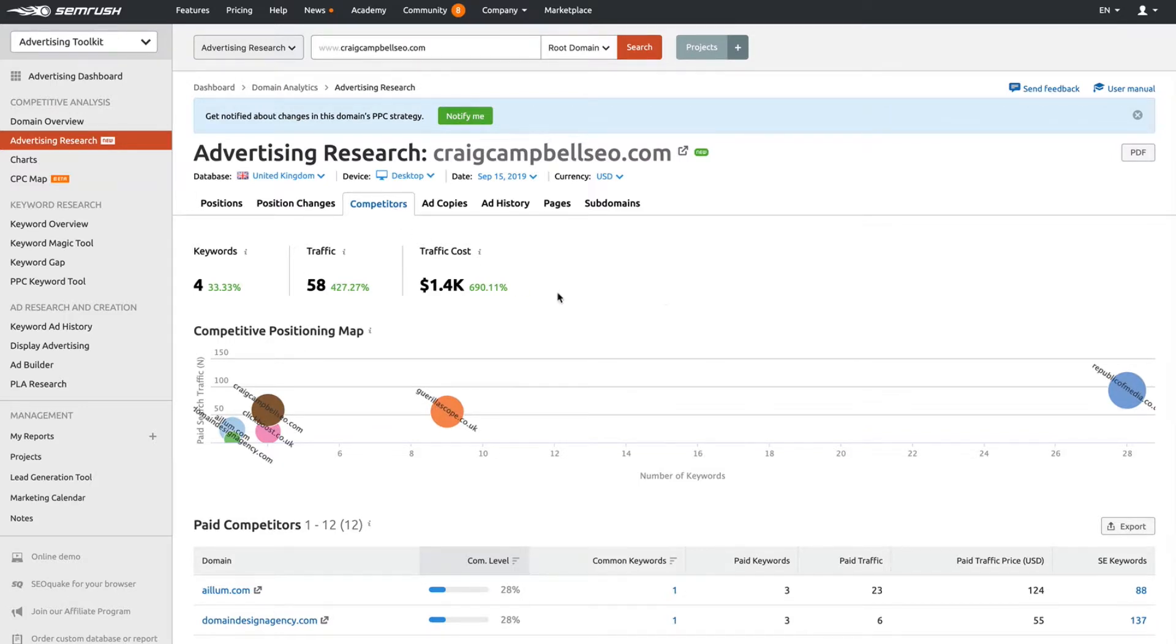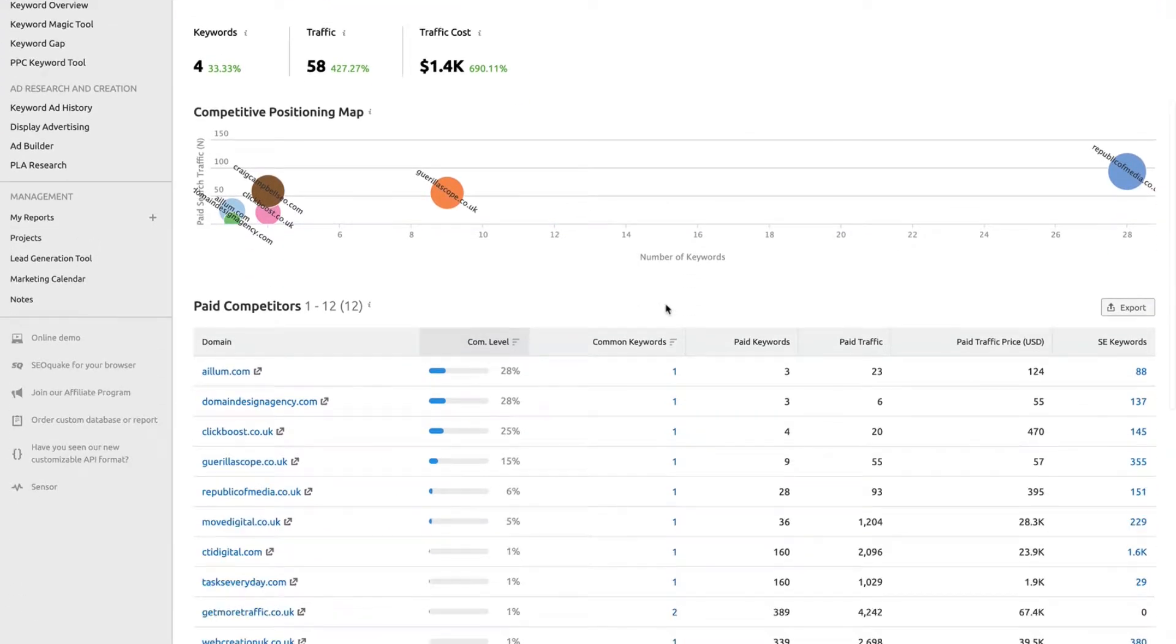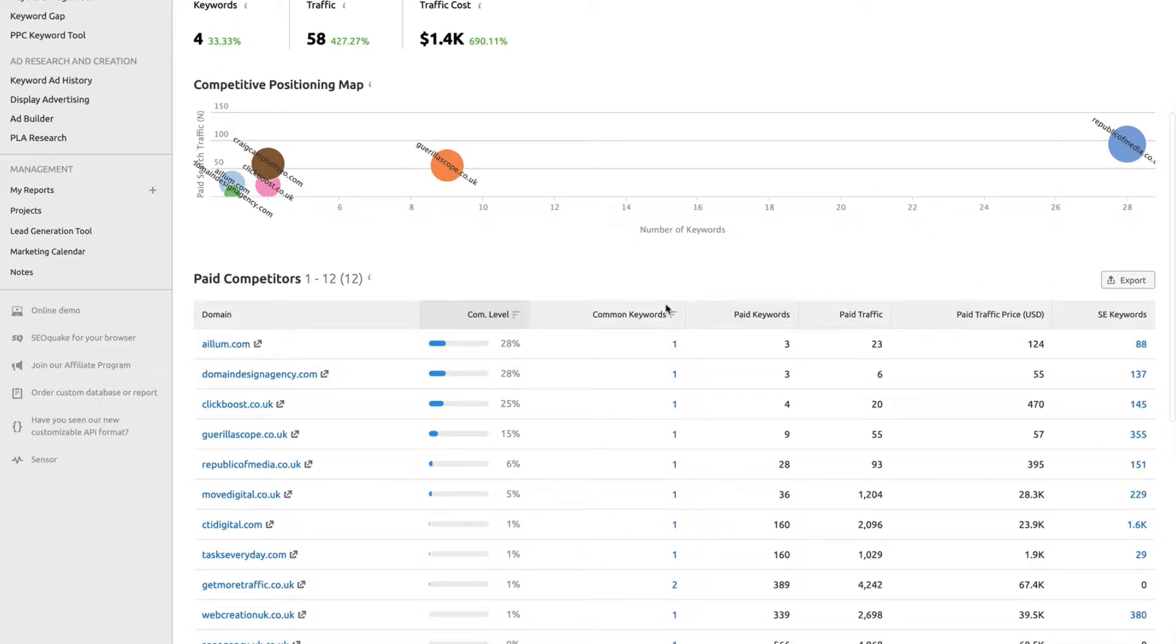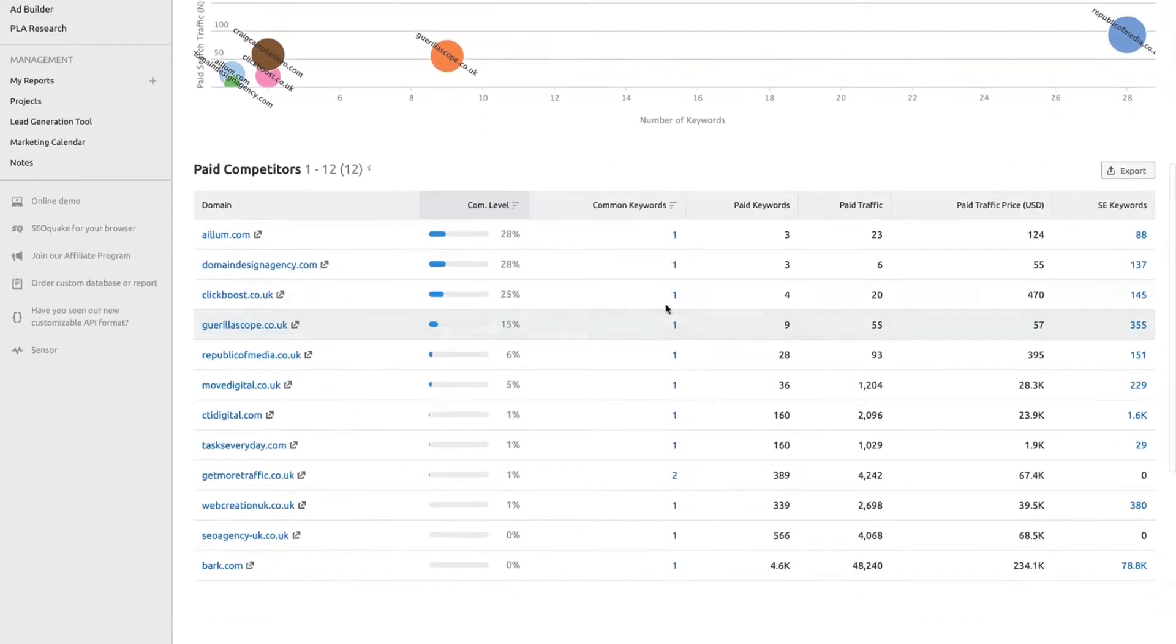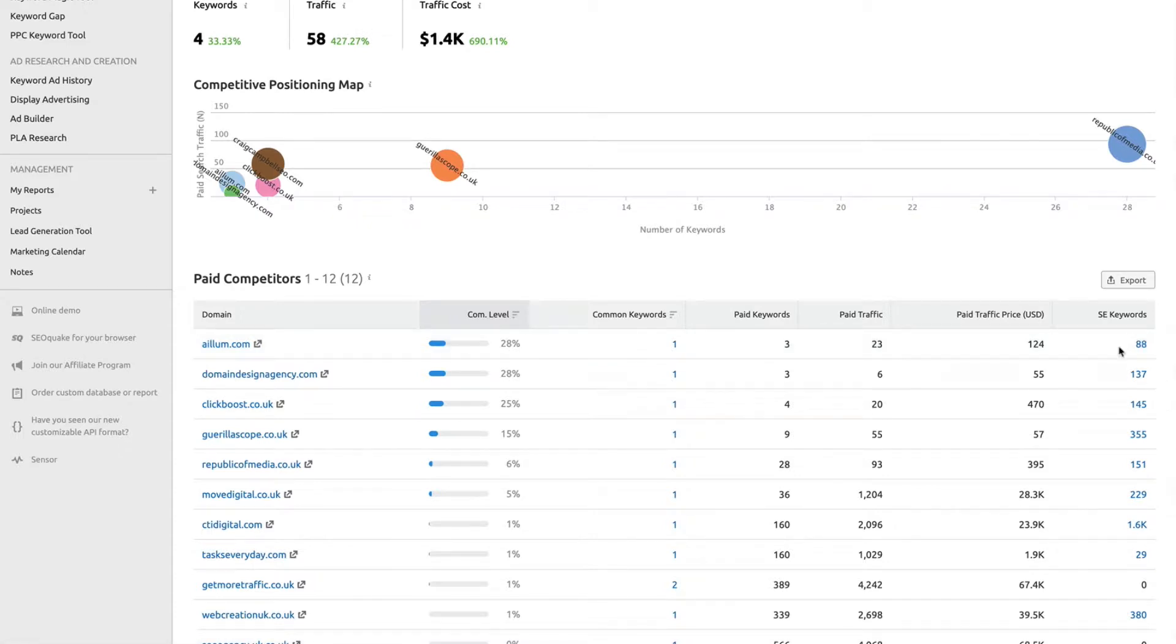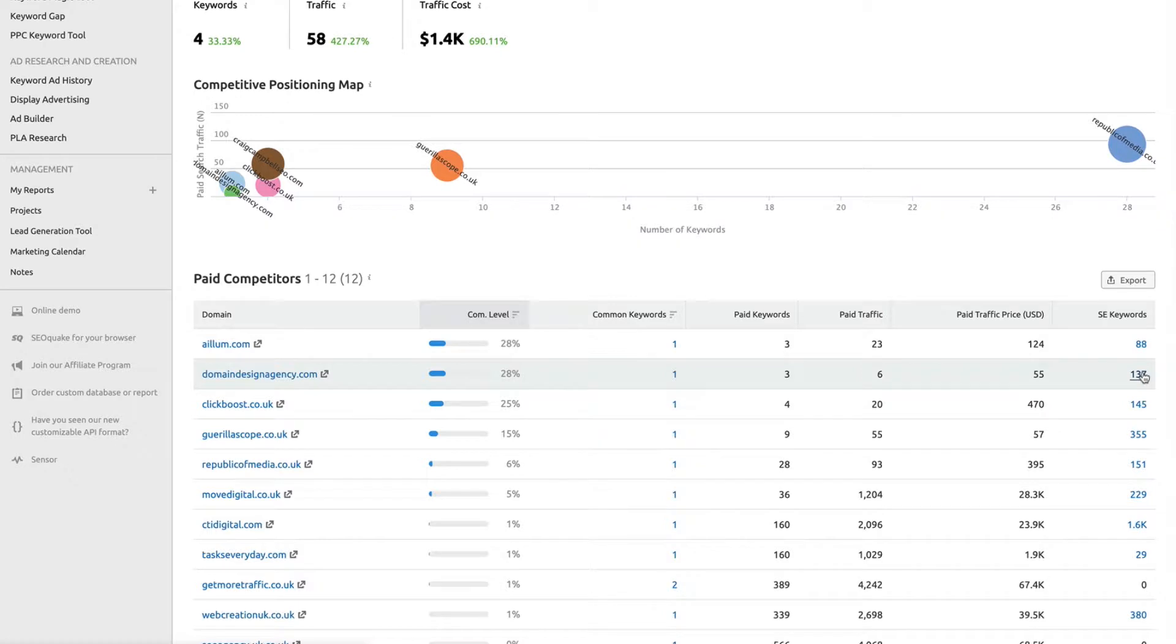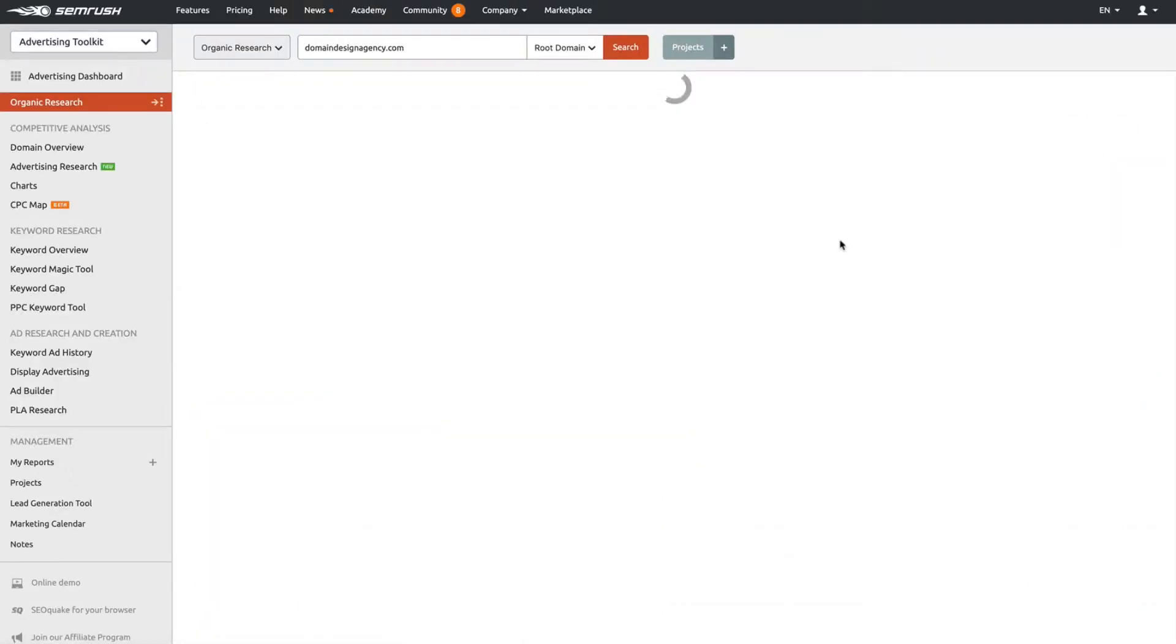Competitors: it gives us a rough idea of what some of the competition are doing. You can then click on them and do further research on the competition. For example, domaindesignagency.com, who will be doing a hell of a lot more than me.